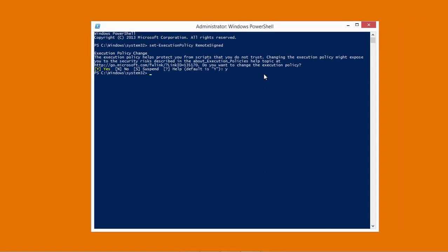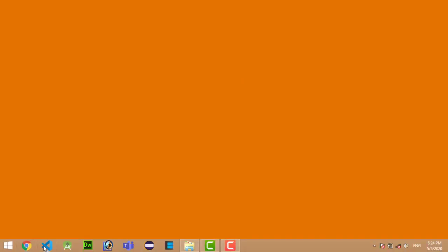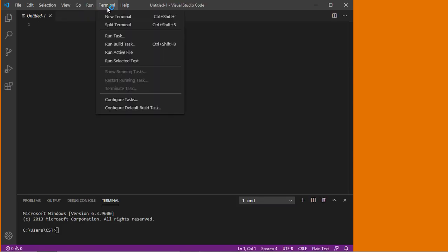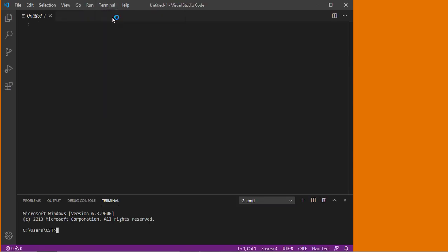Now we have to test whether our React Native init command will work or not. For this we have to close PowerShell window and start the Visual Studio code. Now click on terminal menu, then new terminal.